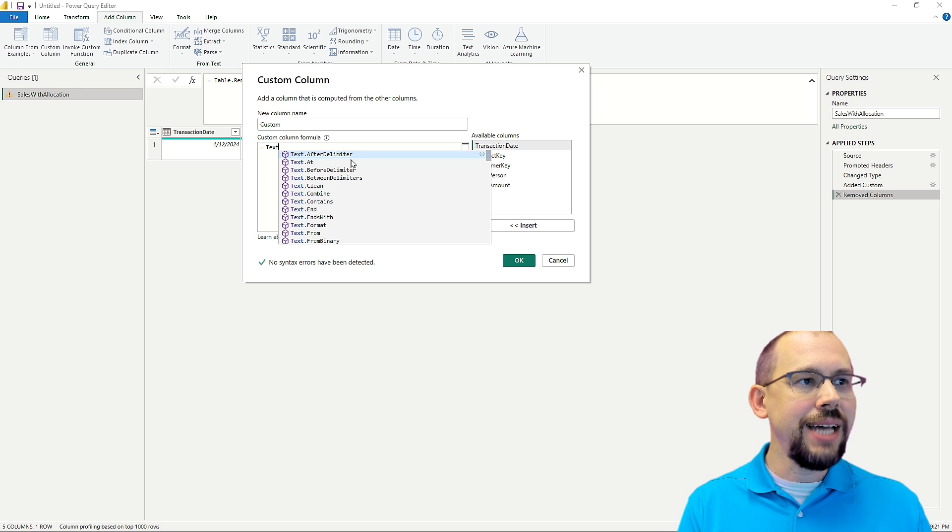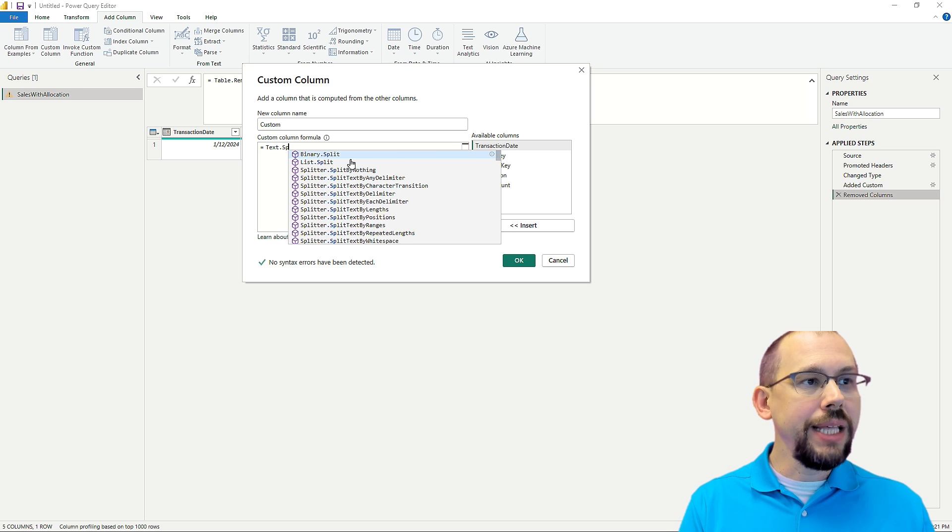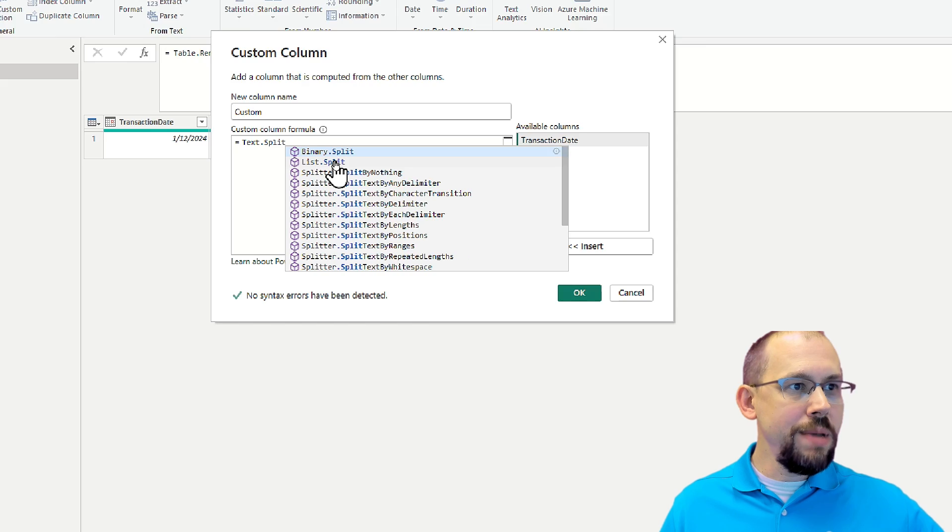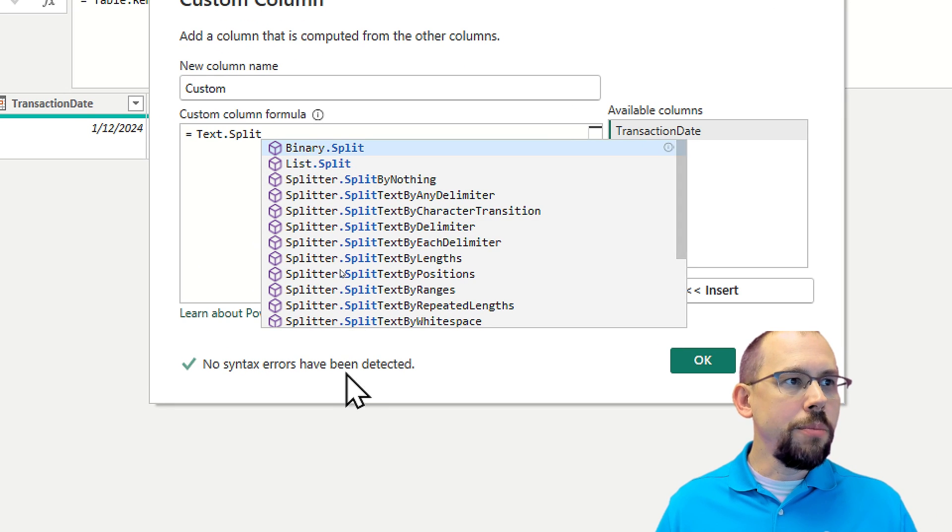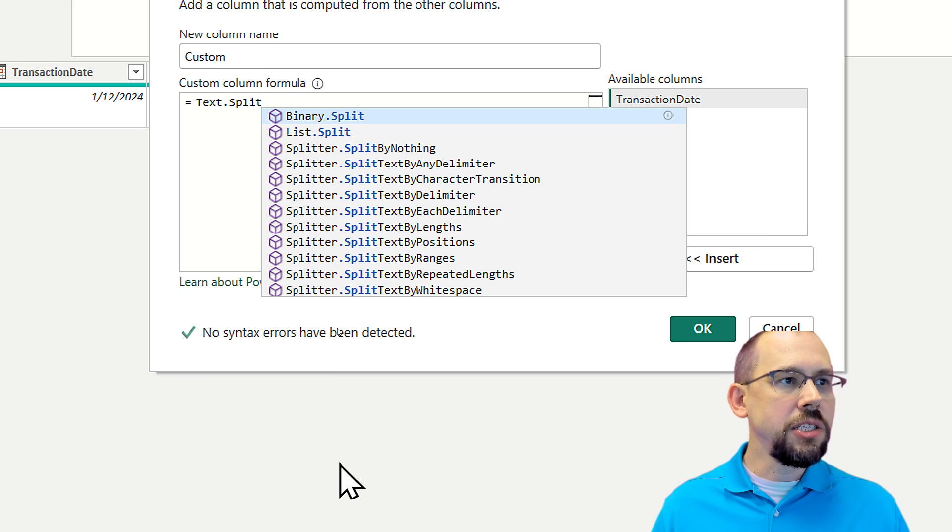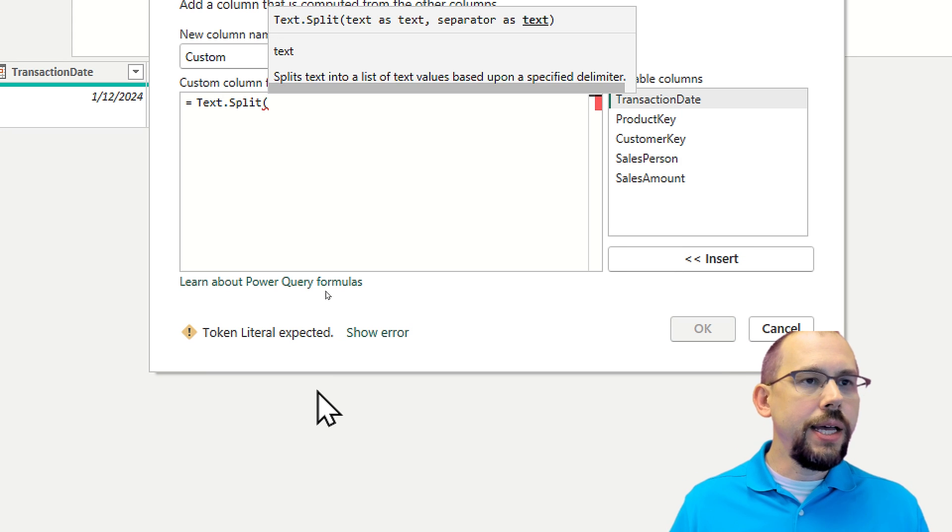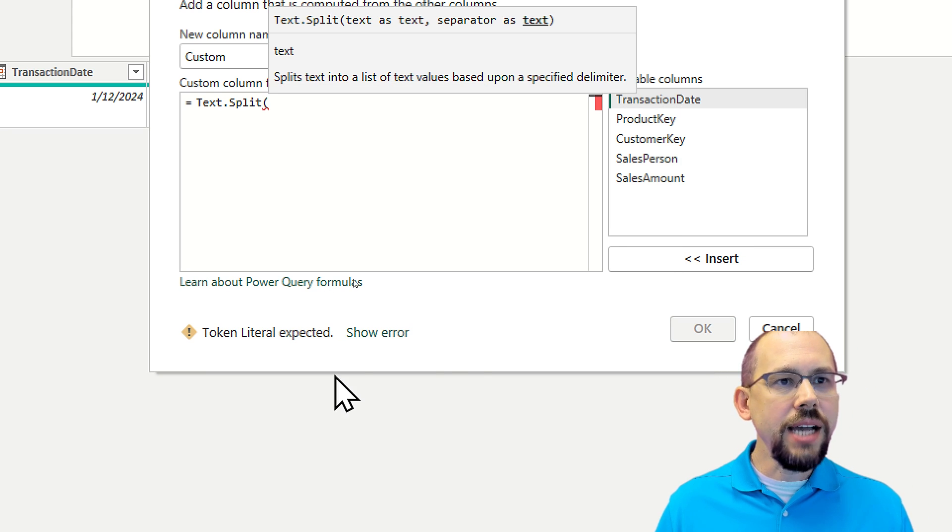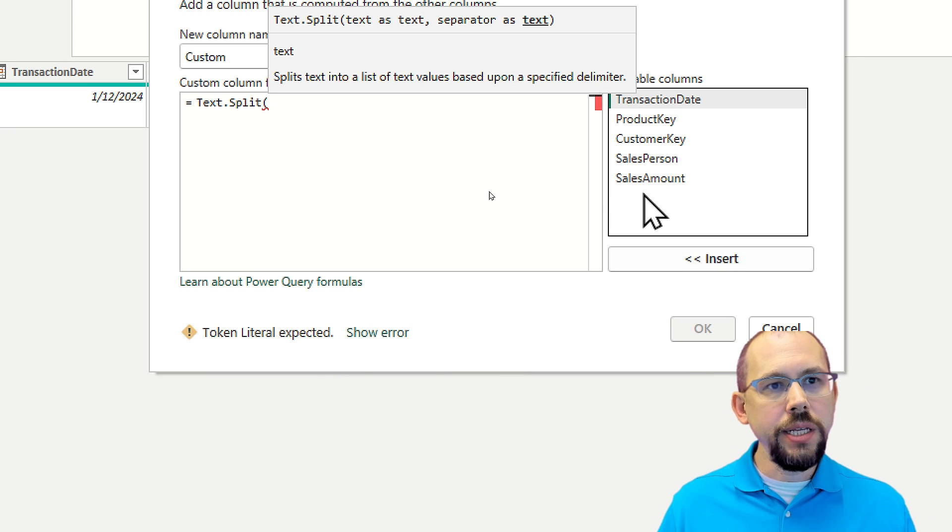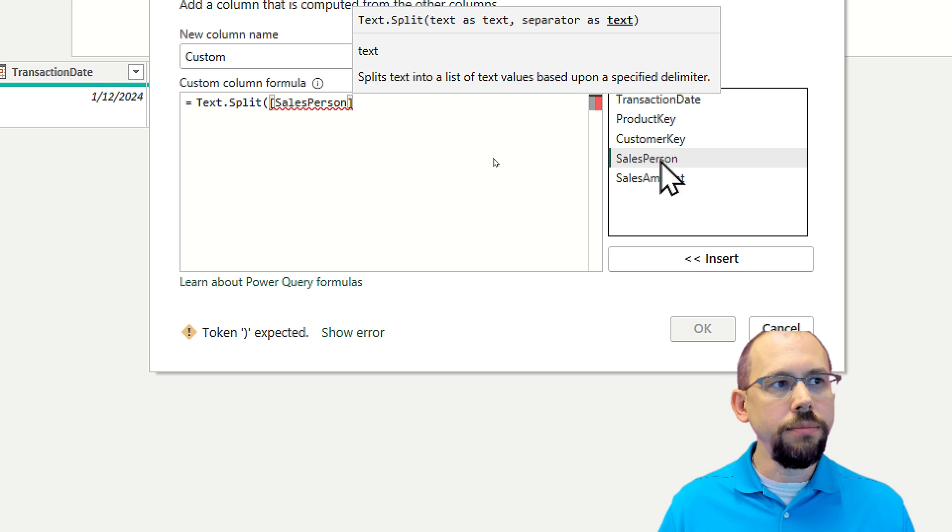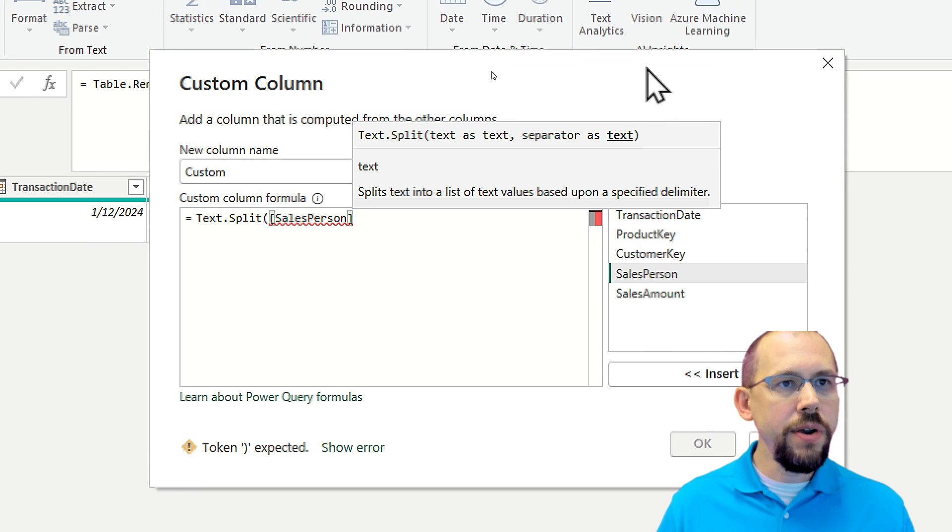So I'm going to do Text.Split, right? And I'm even going to zoom in here. So I'm going to do a Text.Split operation here. And the text that I want to split is going to be that column salesperson. Now, just to be very clear, you see that the salesperson, I went back to the previous step.